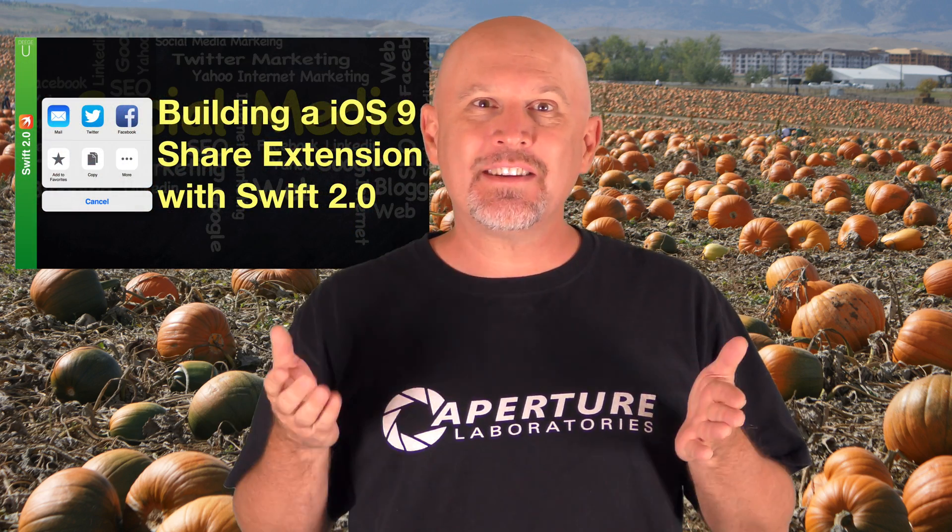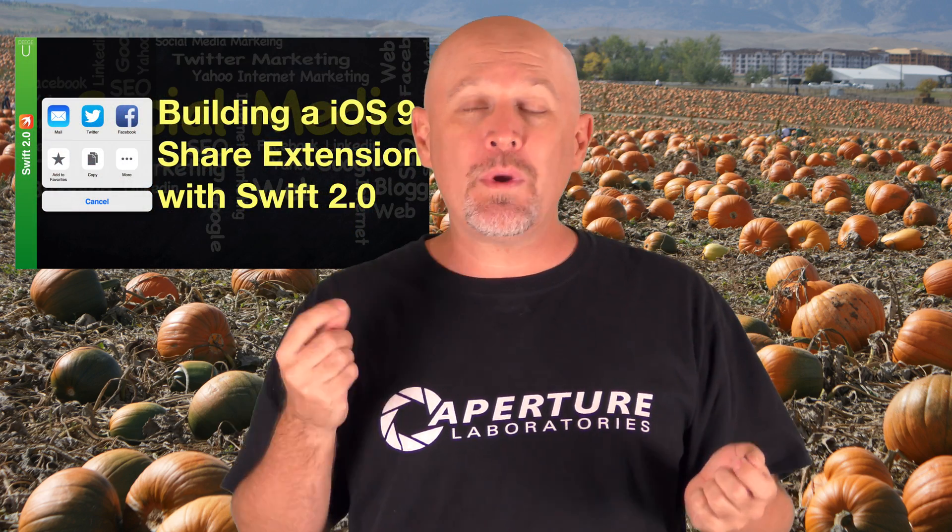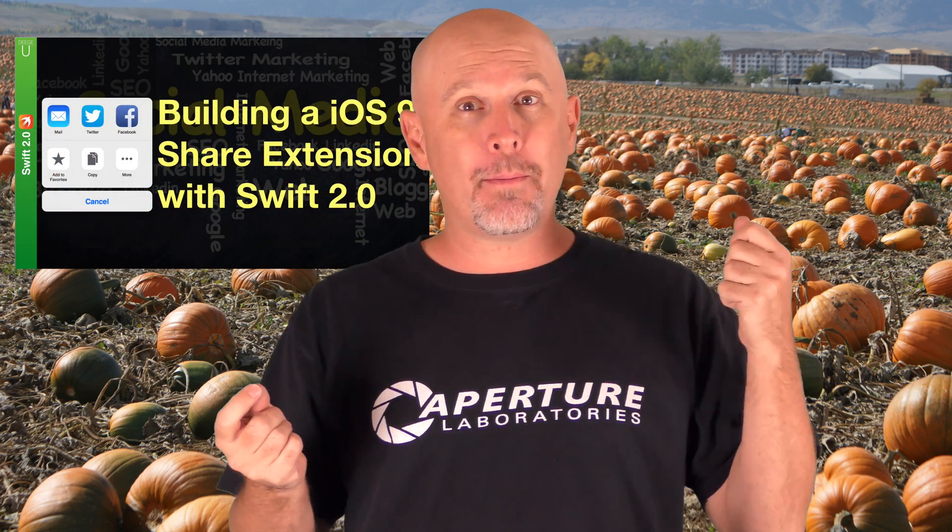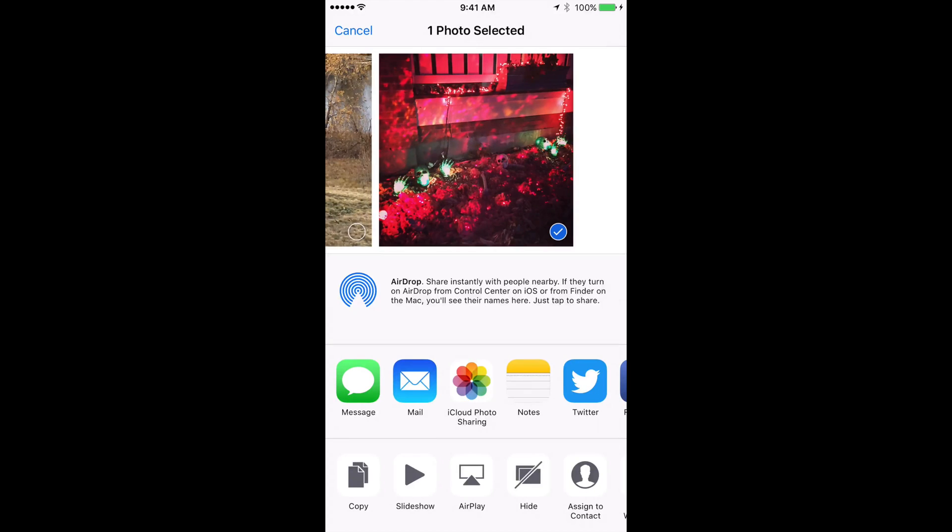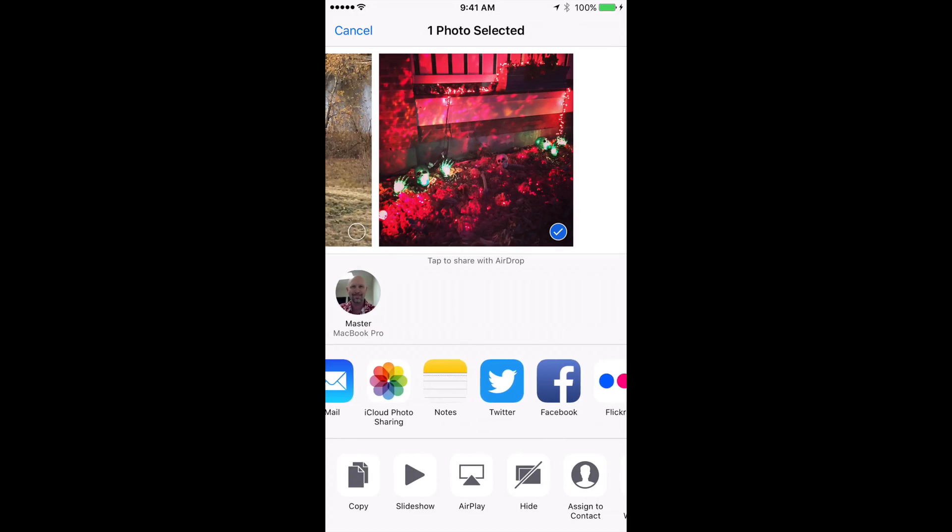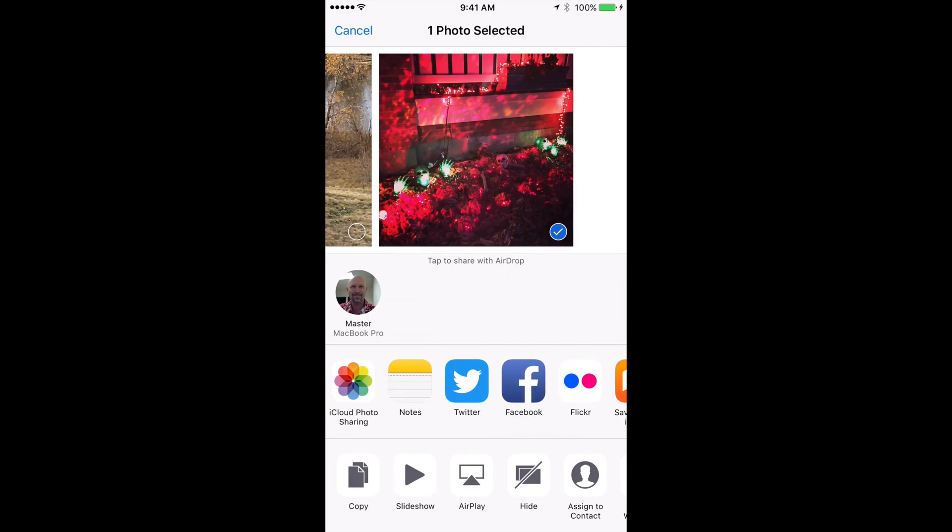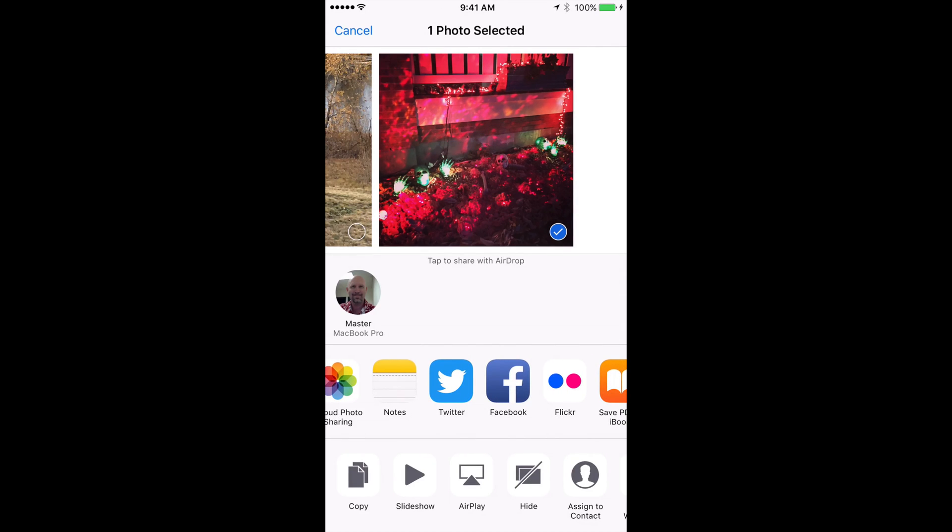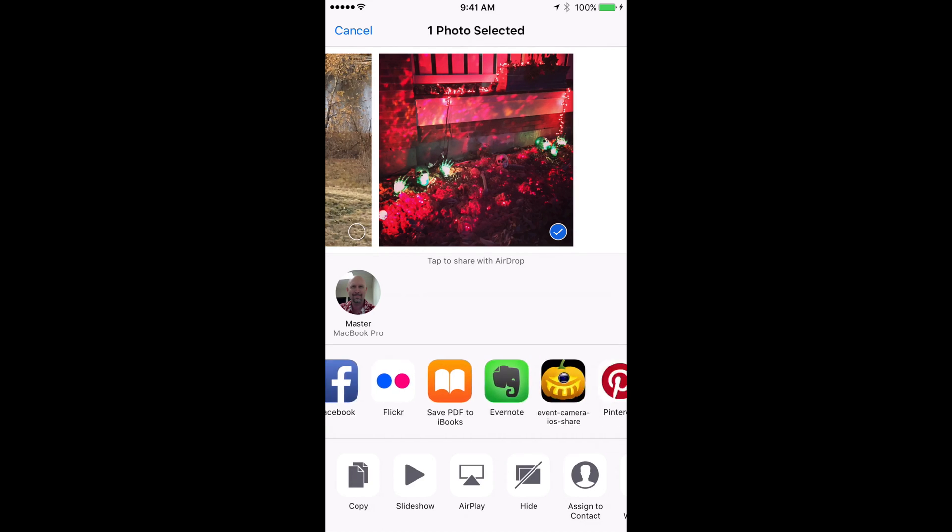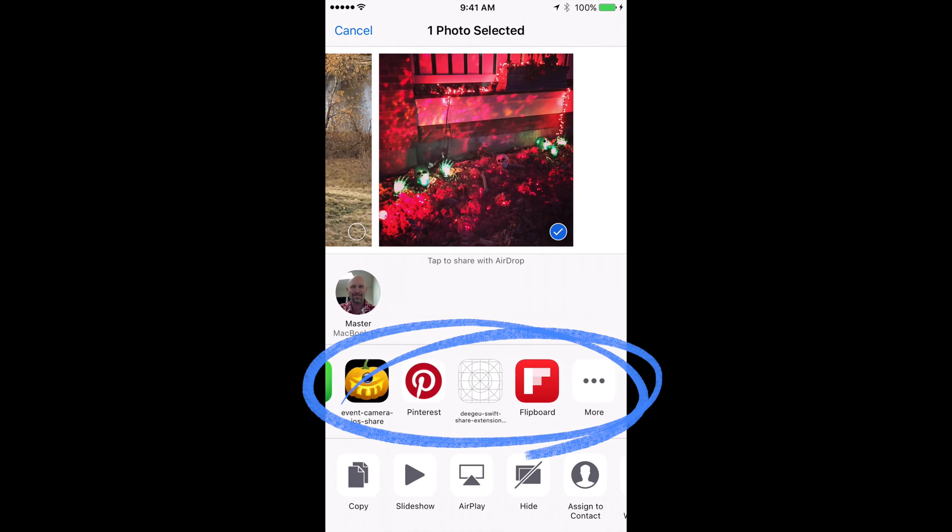So what is a share extension? A share extension is a mini app that we can associate with our main app that can run from a common share sheet. For example, when you select an image and then select the share icon, you have a choice of applications to share the image. The usual suspects are Facebook, Twitter, message, and so on. Our goal is to make our application available here.